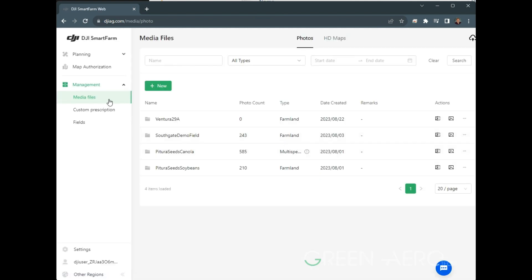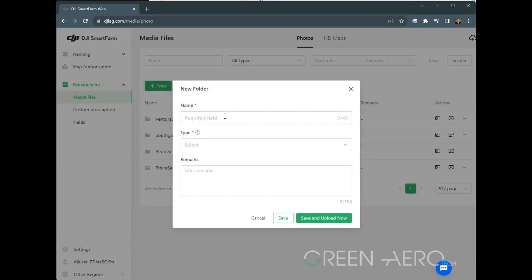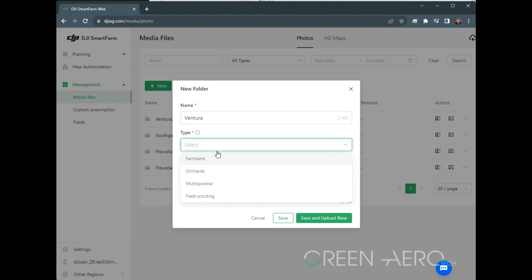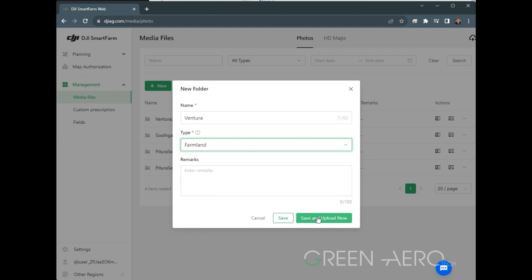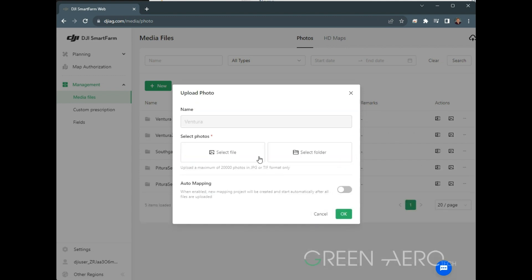Here we're in the Media Files section. We're going to create a new farm. We're going to call it Ventura—that's the name of this project that I'm working with. Then under Type, we're going to choose which type of image we are uploading. For the purposes of boundary mapping and creating a spray application map, we're going to use the Farmland option here. We're going to click Save and Upload Now.